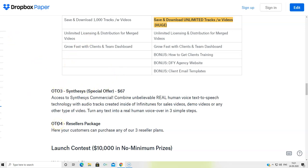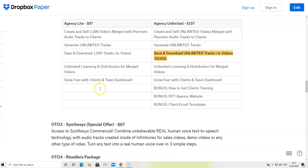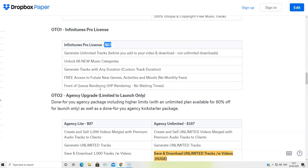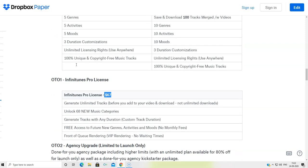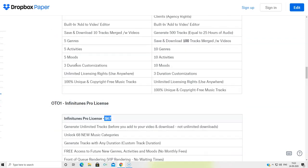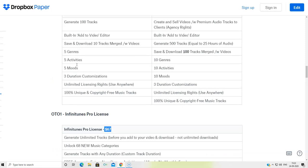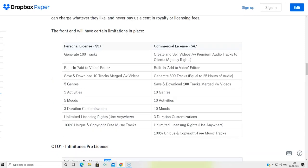OTO number four is going to be the last OTO, which is going to be the reseller packages that you would be able to purchase any of their three reseller plans. So these were the information about OTOs. I will put all this information right below this video. So please read out all the information if I, by mistake, missed out any of the information.